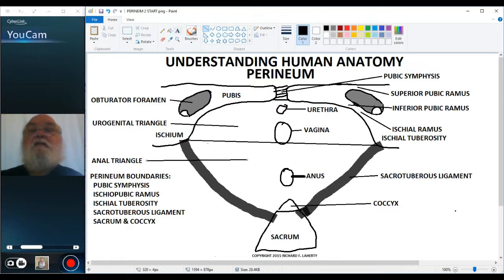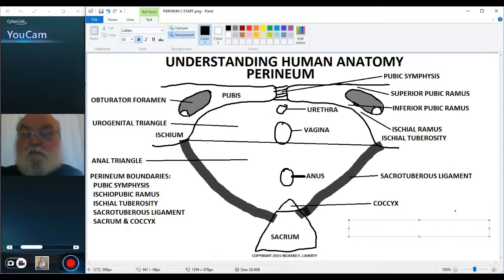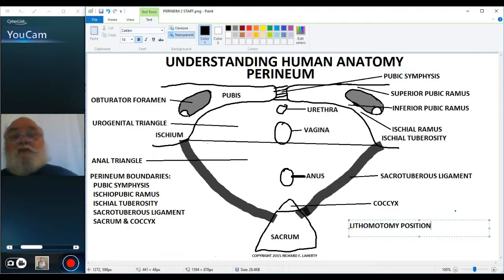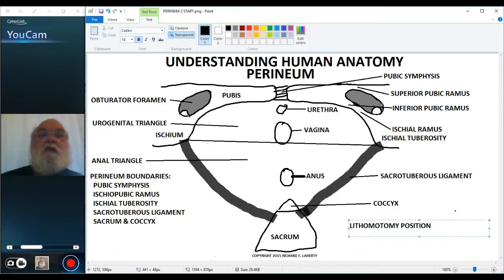I want to point out that the view I'm using for this diagram and subsequent ones is from the lithotomy position. The lithotomy position is where someone is on an examination table in a semi-reclining position, with knees bent and thighs rotated laterally, so one can easily view the perineum — a position common during pelvic examinations. We'll continue in the next video. Thank you for your attention.